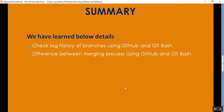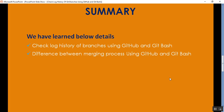What we learned in this video: how to check log history of branches — both main and testing — using GitHub and Git Bash, and the difference between the merging process using GitHub and Git Bash. That's it for today, guys. Thank you for listening, have a great day.